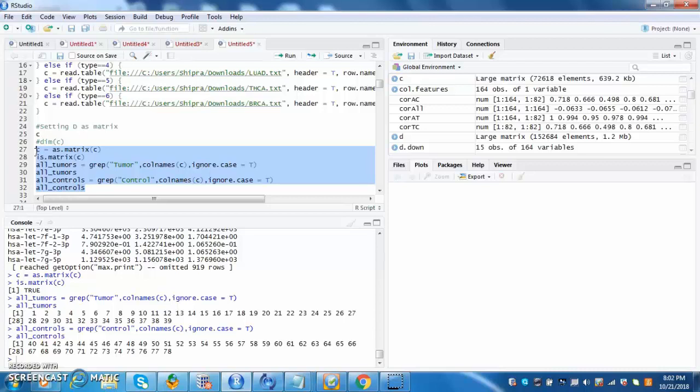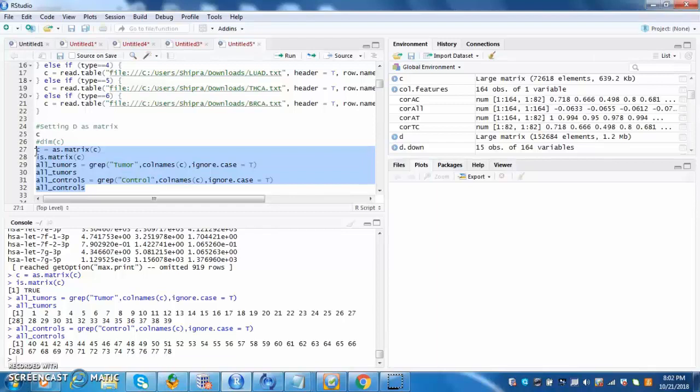The next couple of lines sets variables all tumors for the column numbers that consist of tumors. The same happens with all controls. You can see that all tumors are 1 through 39 and controls 40 through 78.